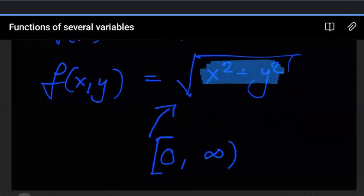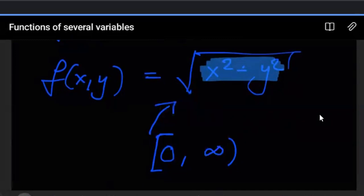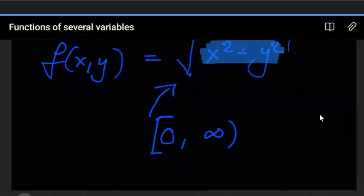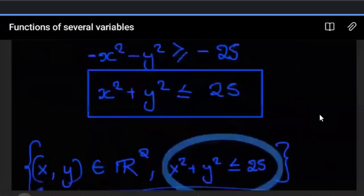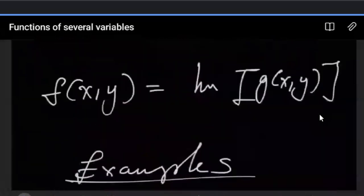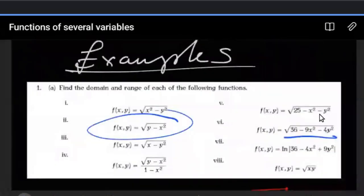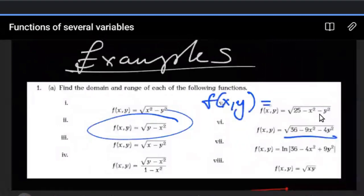Let's look at the second example to help cement what we're looking at. In this second example, we have f of x, y equals the square root of y minus x squared.